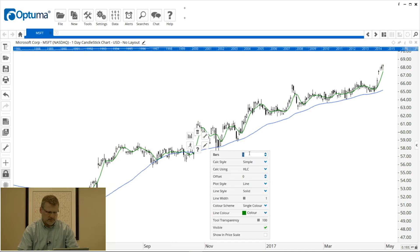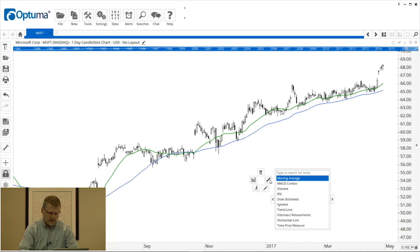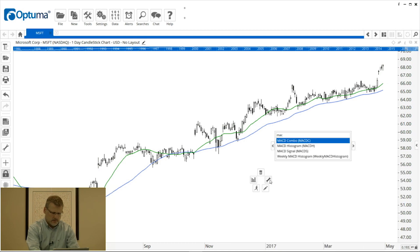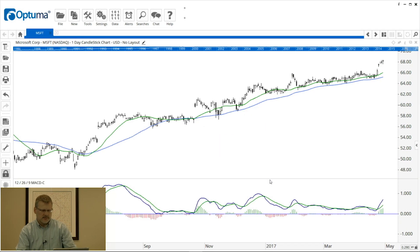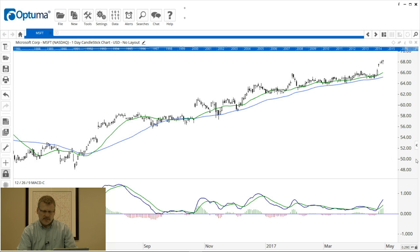I'll change that to 20, and I'm also going to put on a MACD. So those are the tools I've got. Now to open up the structure panel, halfway up the price scale you'll notice on the right-hand side of the screen a little arrow tab.